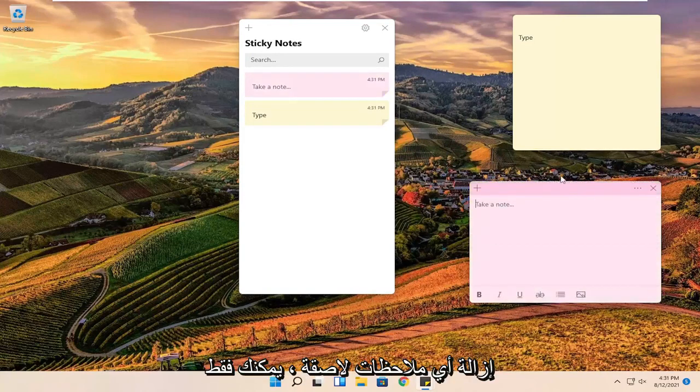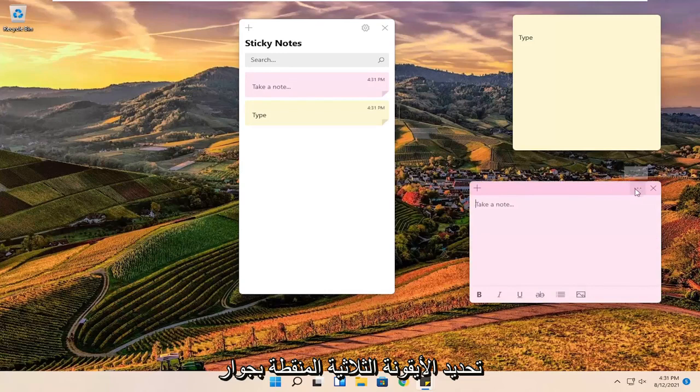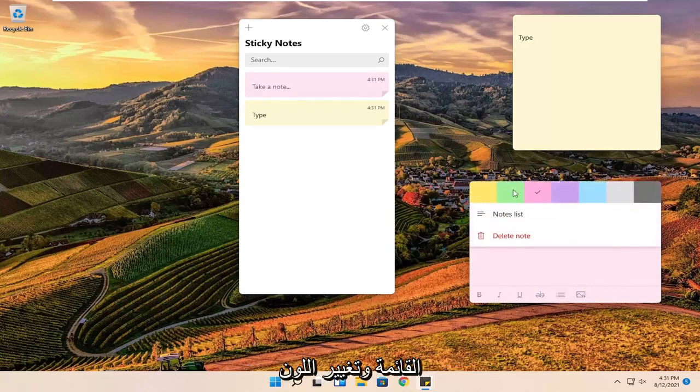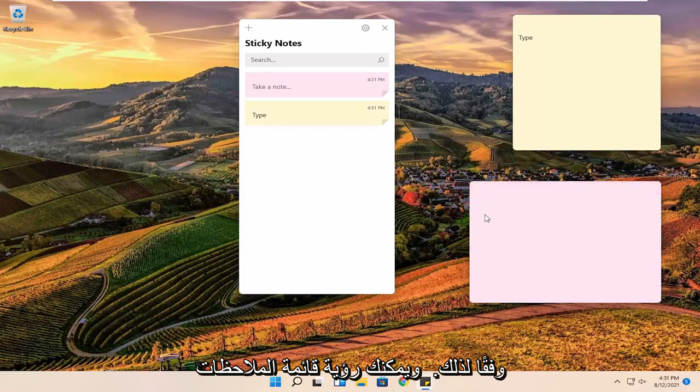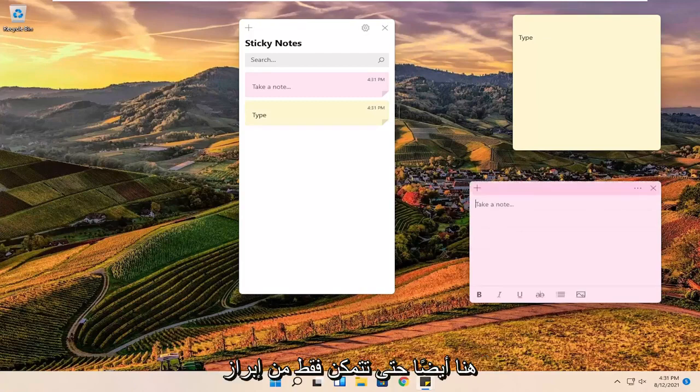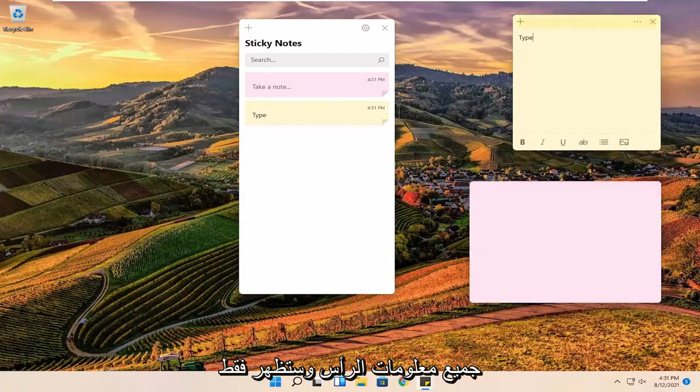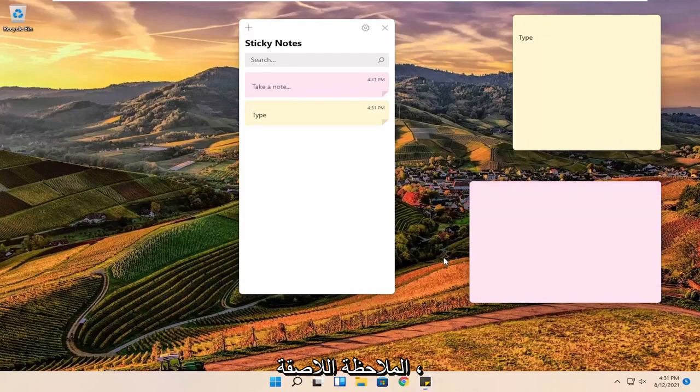If you want to remove any sticky notes, you can select the three-dot icon next to the menu and change the color accordingly. You can see a notes list here too. You can highlight all the header information and it will show the sticky note.